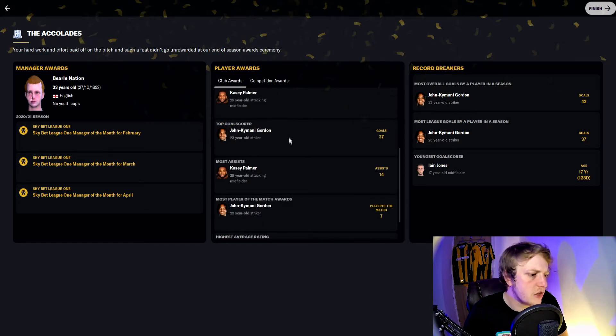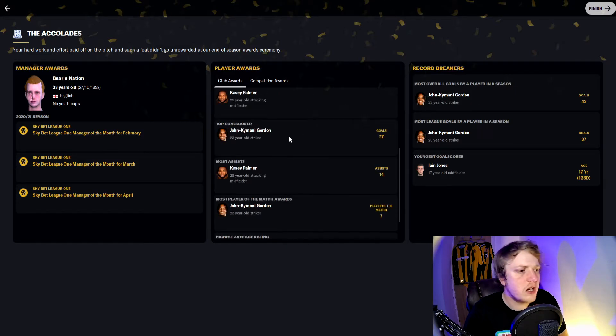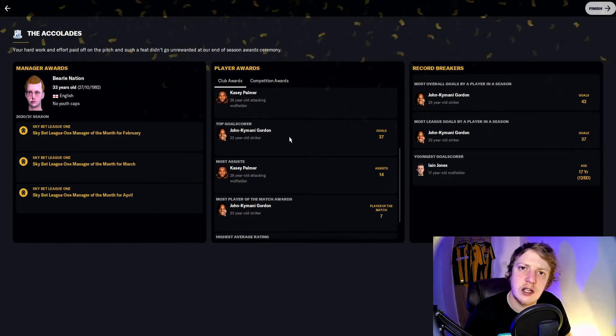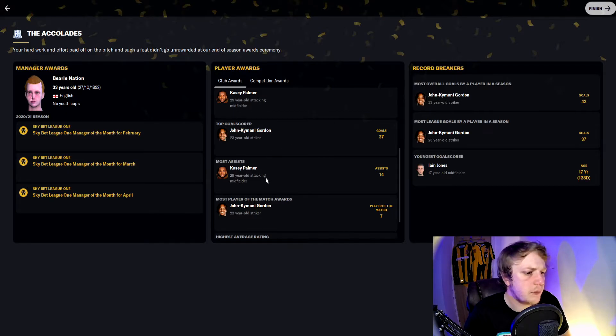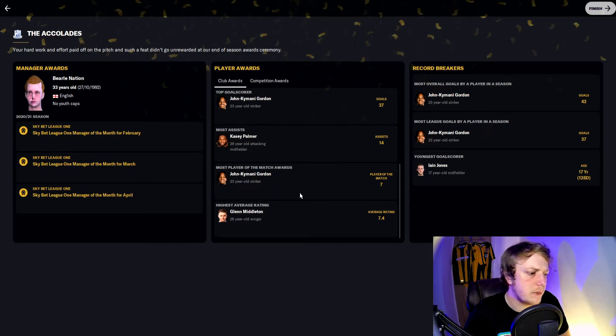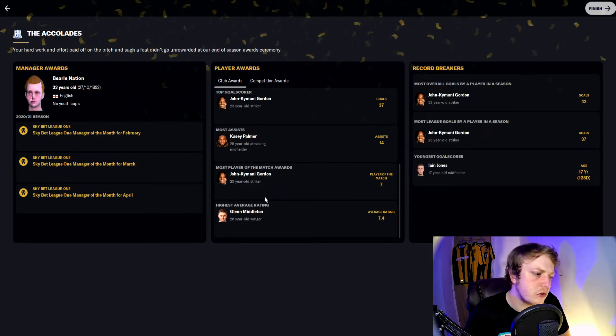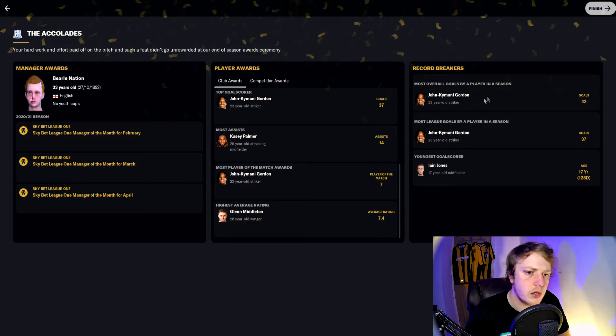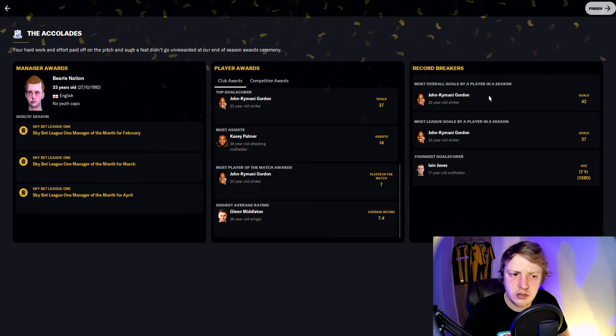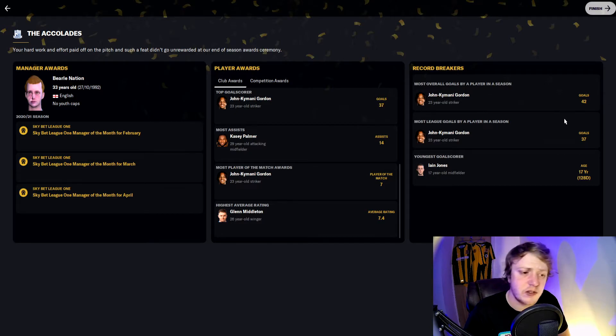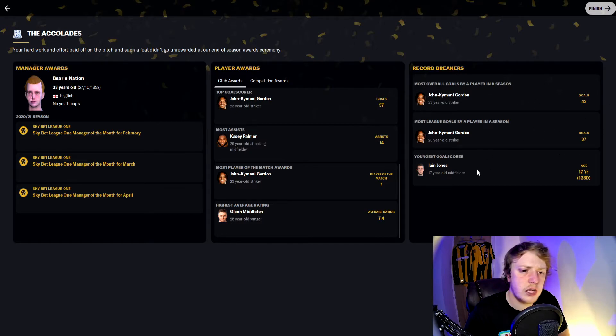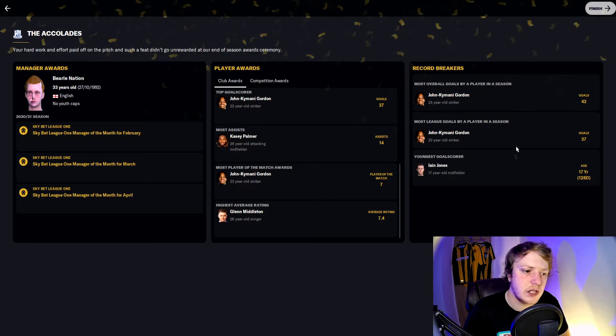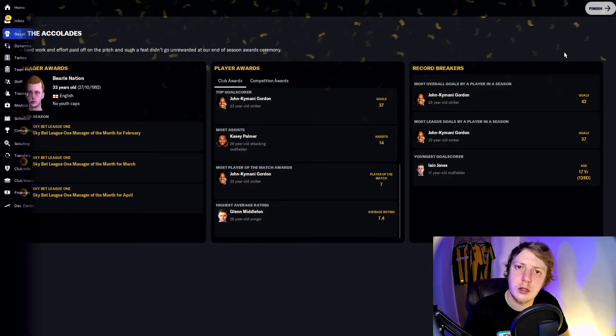Top goal scorer Kamani Gordon: 37 goals in League One to his name. Casey Palmer the most assists with 14. Kamani Gordon again with seven Man of the Matches and the highest average match rating was Glenn Middleton with 7.4. The most overall goals for the season was Gordon with 42, mostly in the league with 37 league goals. Youngest goal scorer was Ian Jones at 17 years, 128 days which is a record for the club.